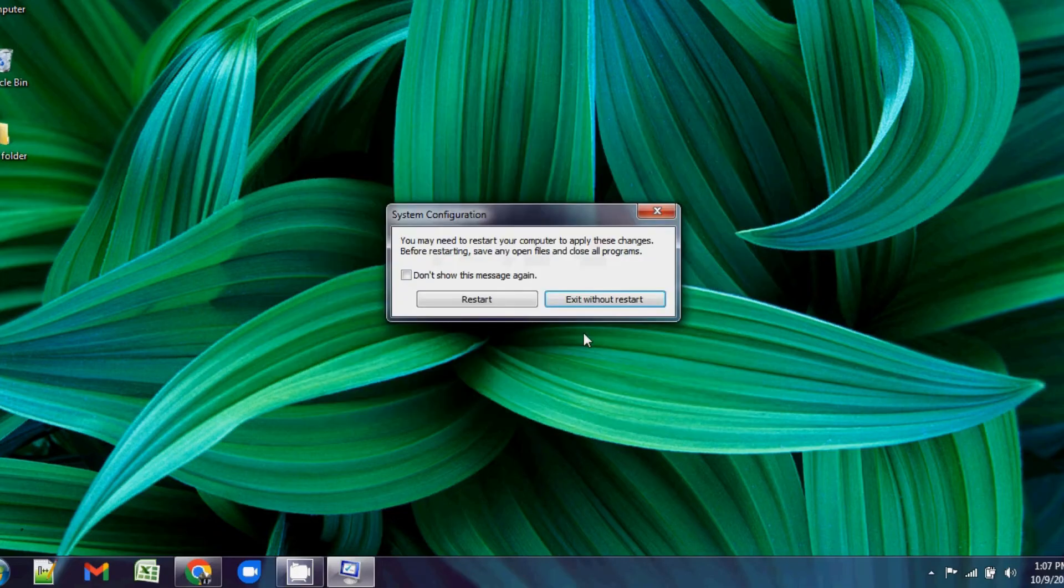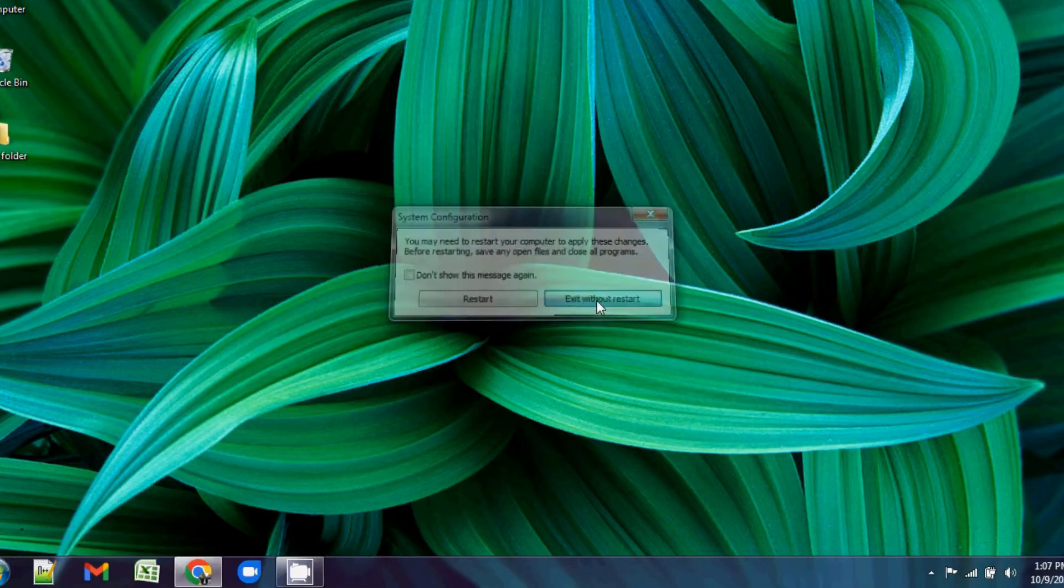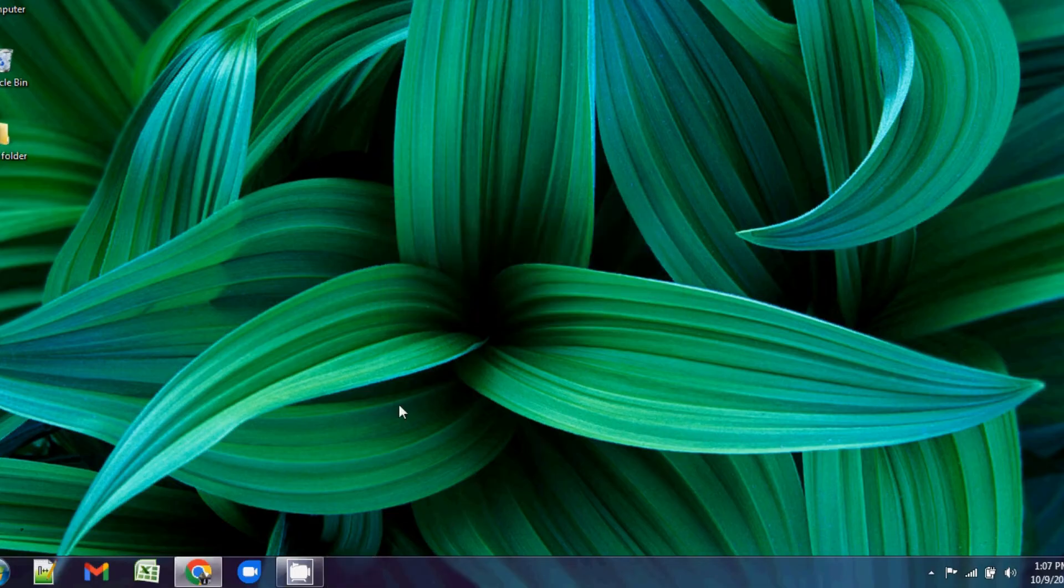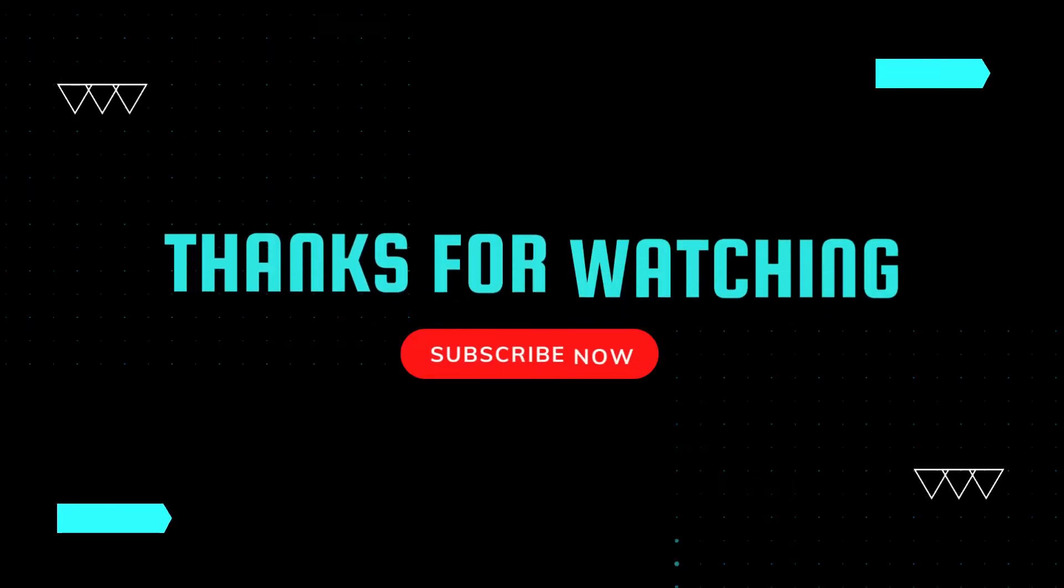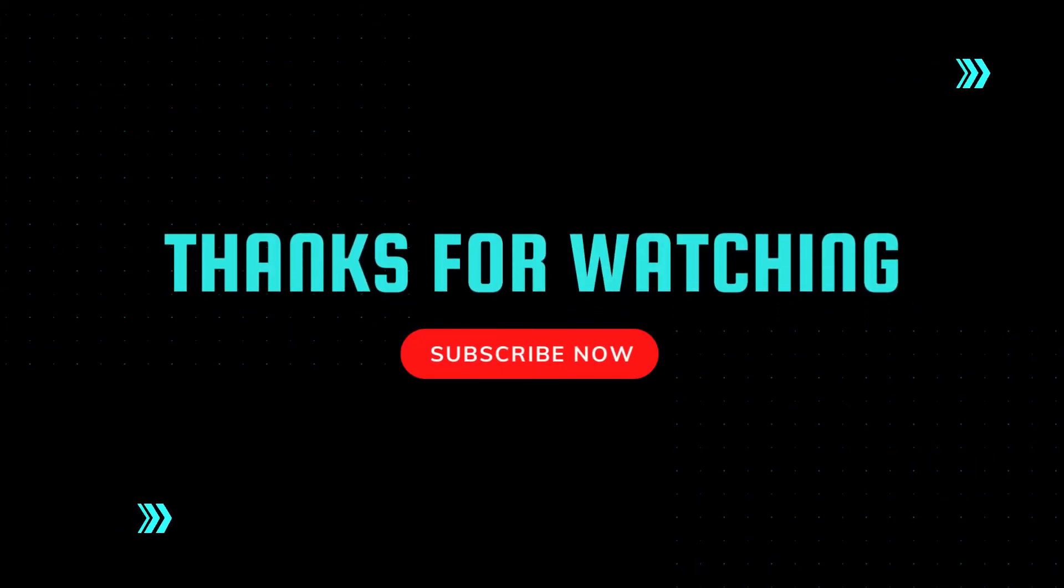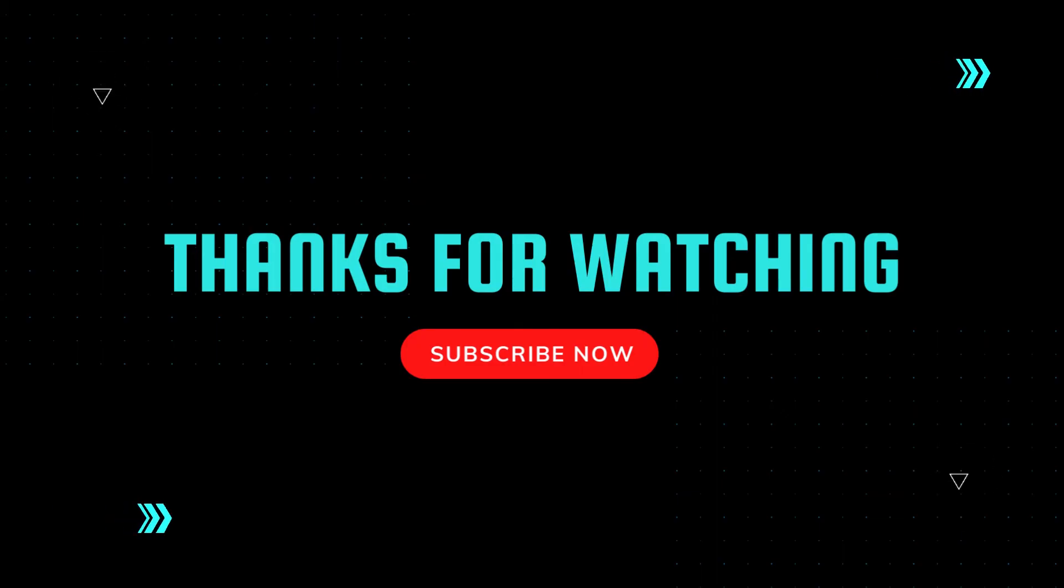It will ask you to restart or exit without restarting your machine. Once you restart, it will fix your problem. Thank you.